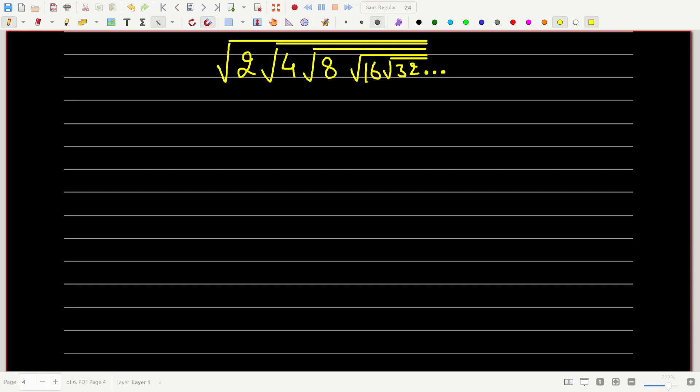Hello math lovers, let's find the value of √2 × √4 × √8 × √16 and so on till kingdom come.